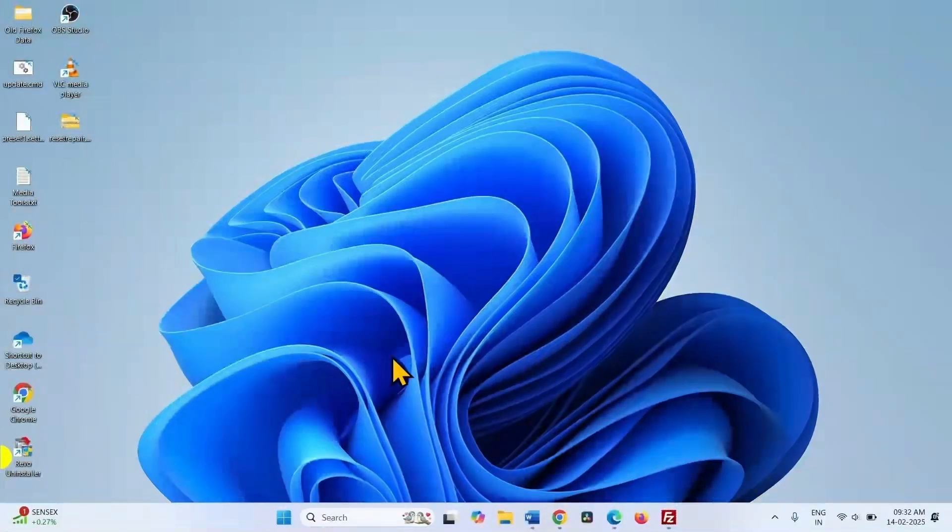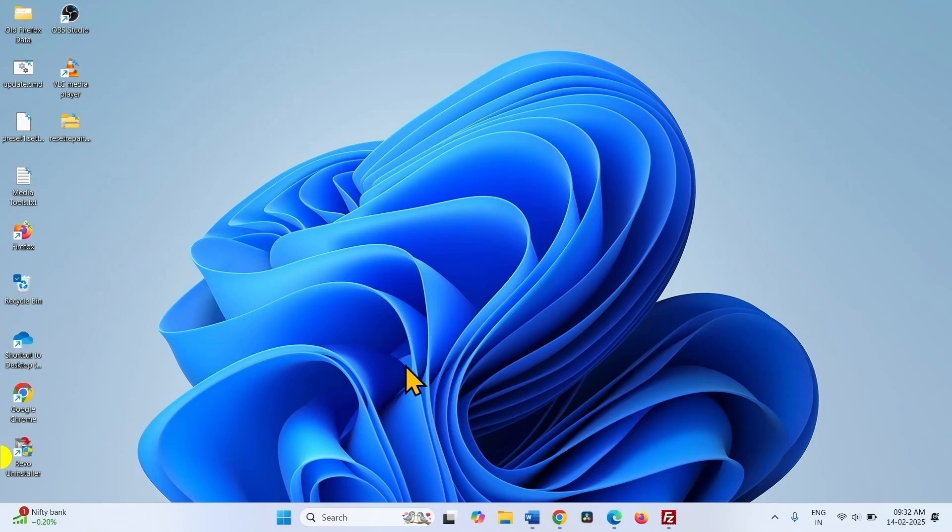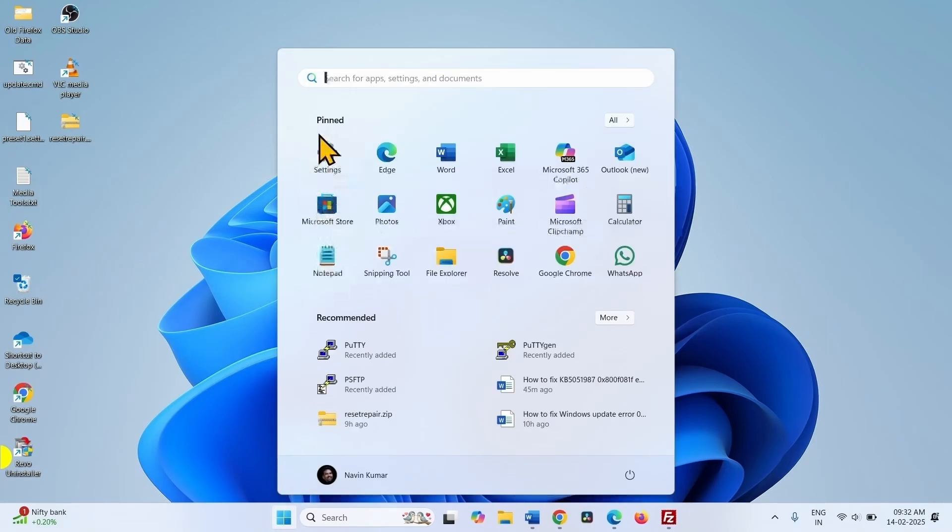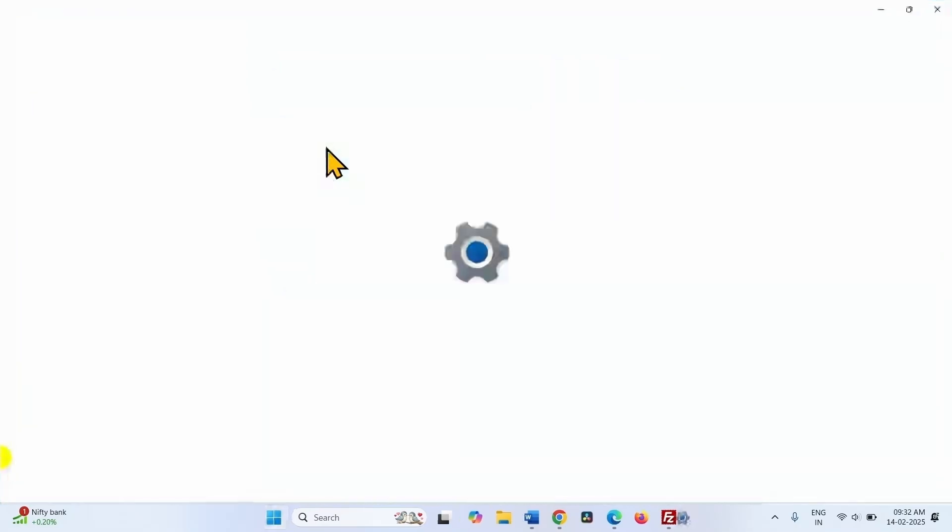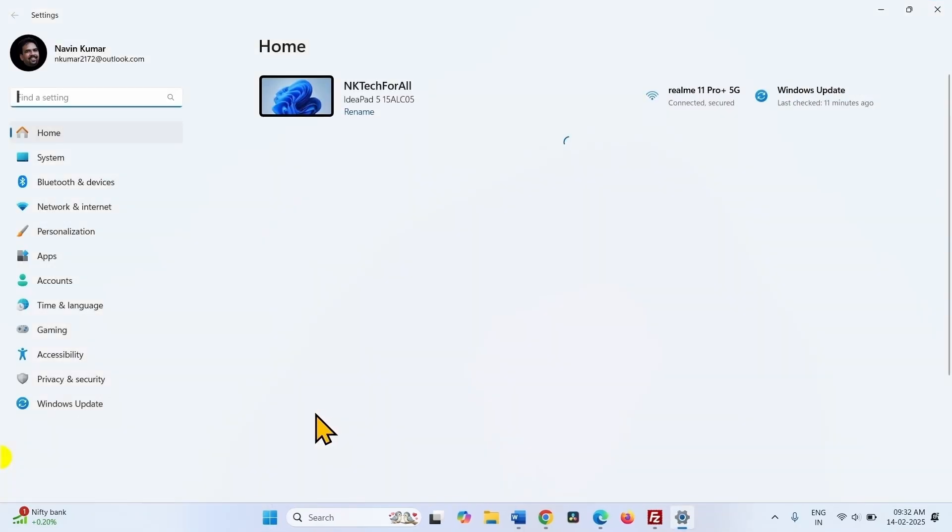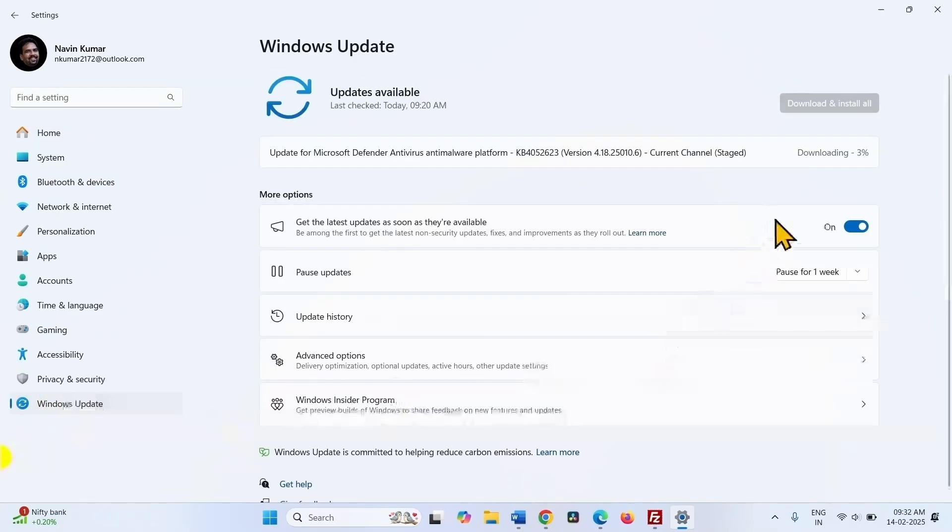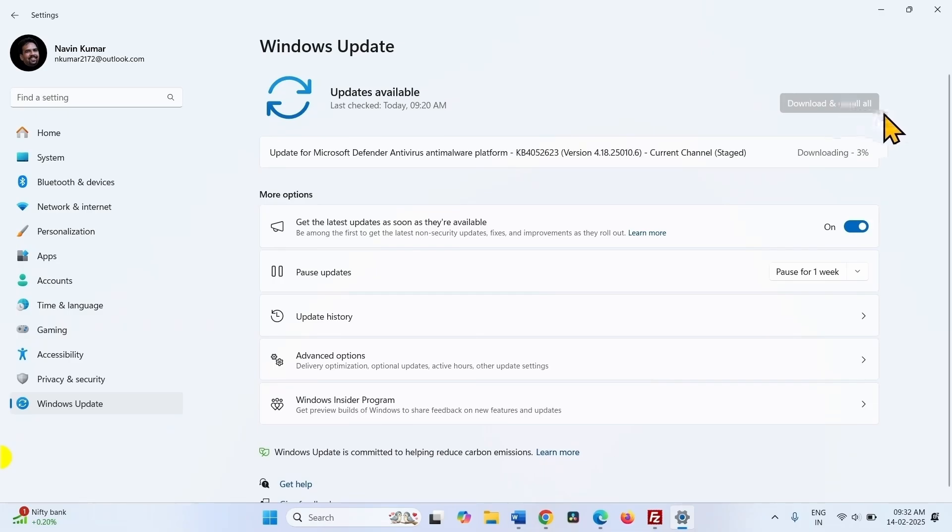After installing, you can check for updates. Click on start. Click on settings. Go to Windows update and click on check for updates.